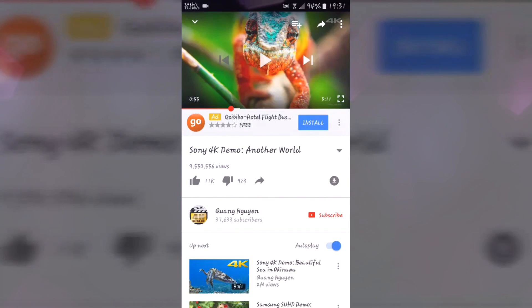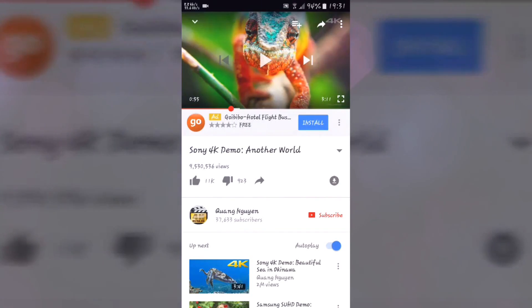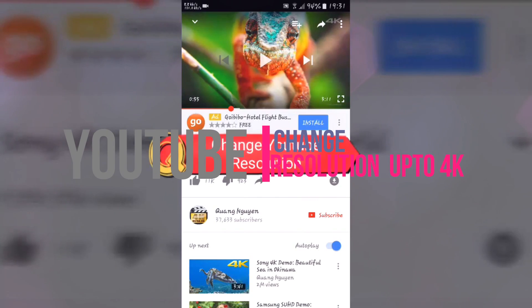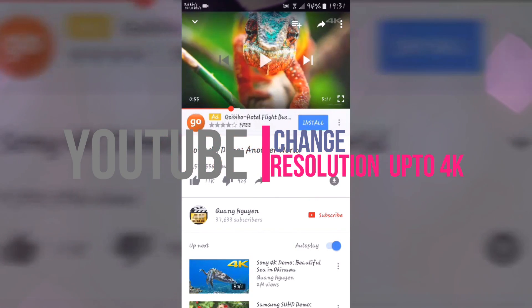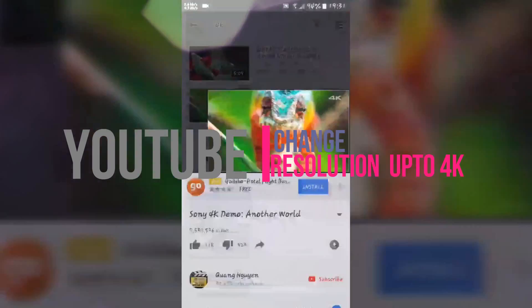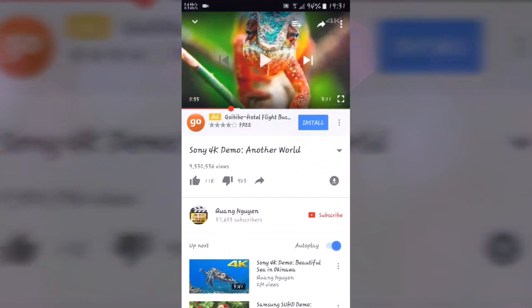Hey, what's up YouTube! This is my Instrument Tech Portal and in this video I'm going to show you how you can easily increase the YouTube video quality in any Android device.